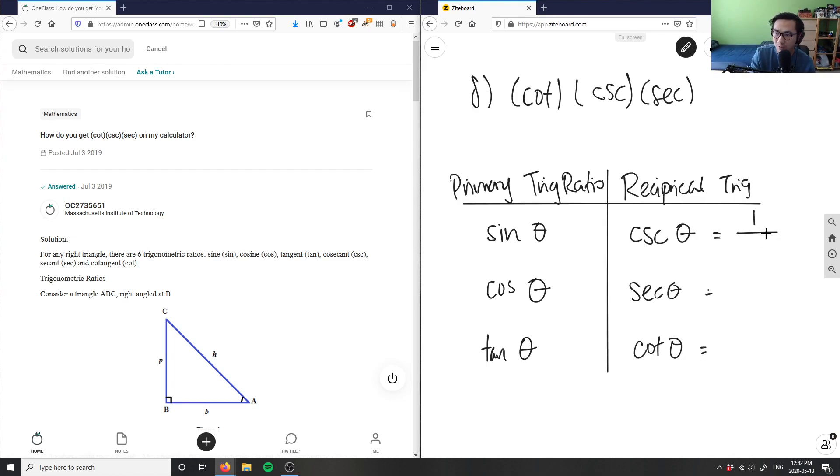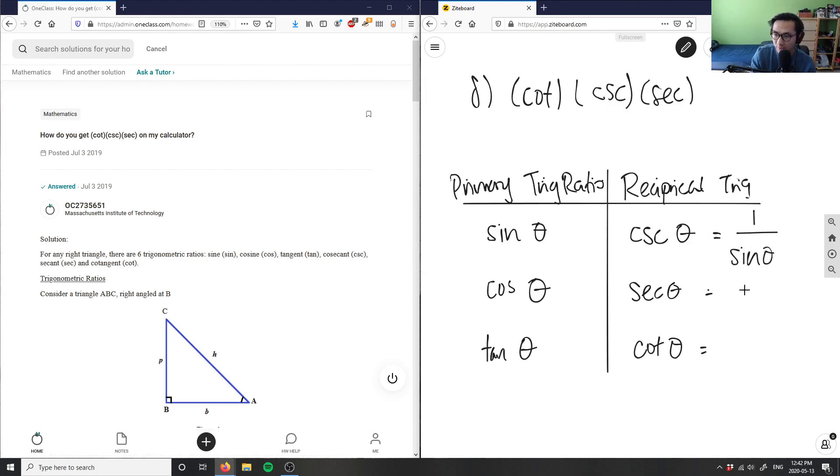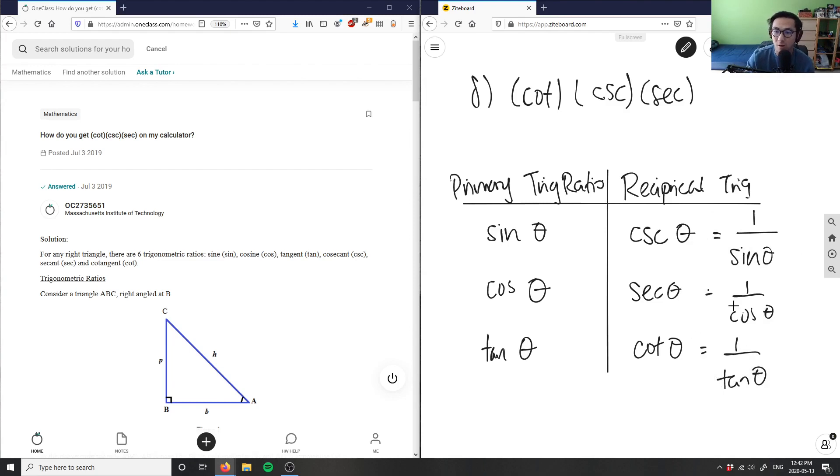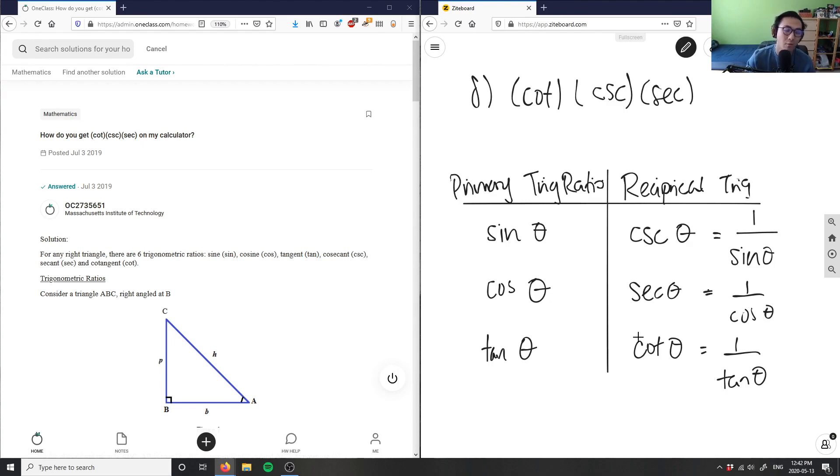And what does that equal to? Well, if it's just a simple reciprocal, it's one over our primary trig ratio. So this here is actually one over sine theta, this here is one over cosine theta, this here is one over tangent theta. These guys here are my reciprocal trig ratios.